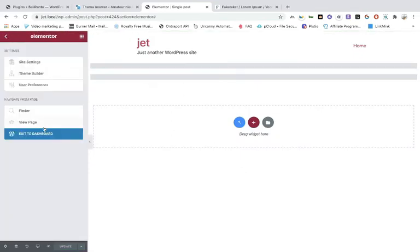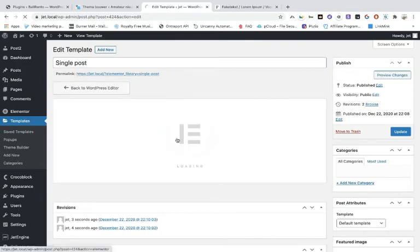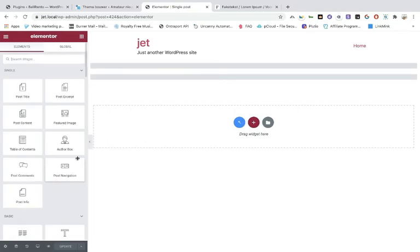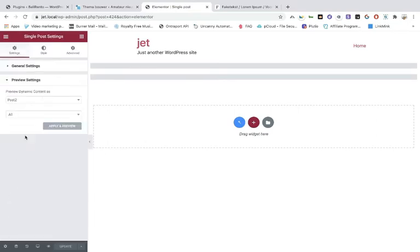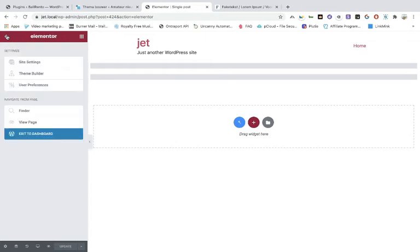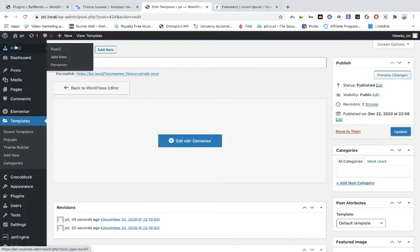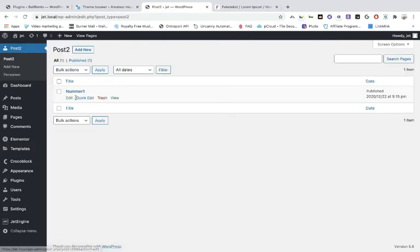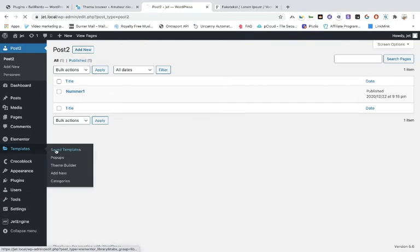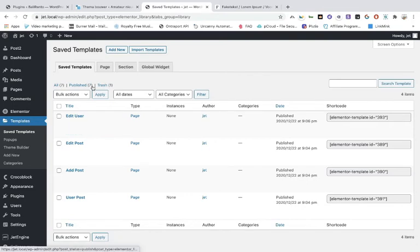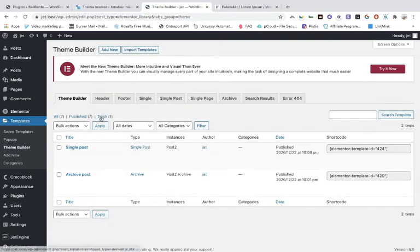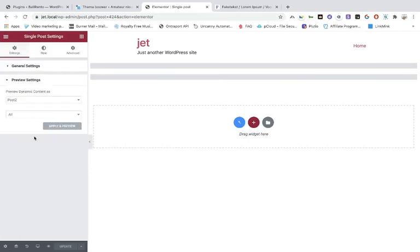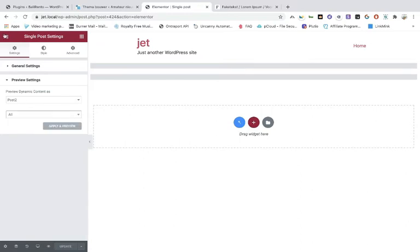Exit and edit with Elementor. Sometimes you don't see it — you have to use the preview settings. When you go back you can see we've made one post and that is number one. Go back to saved templates, then to the theme builder — sorry — and go to the single listing. Edit it, make corrections, then apply changes.